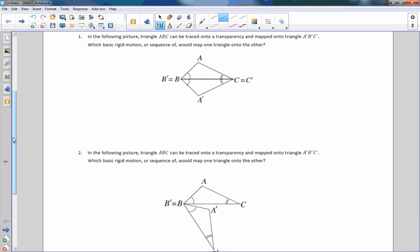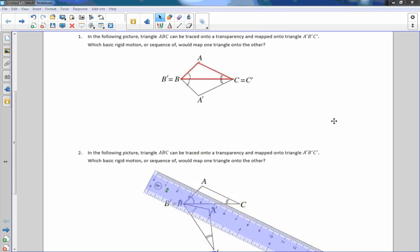Number one says: in the following picture, triangle ABC can be traced onto a transparency and mapped onto triangle A prime, B prime, C prime. Which basic rigid motion or sequence of rigid motions would map one triangle onto the other? So I've copied the triangle in red, and they're asking which transformation would get it onto the other triangle A prime, B prime, C prime — meaning B has to land where B prime is, C has to end up where C prime is, and A has to end up where A prime is.